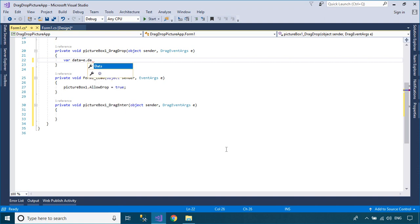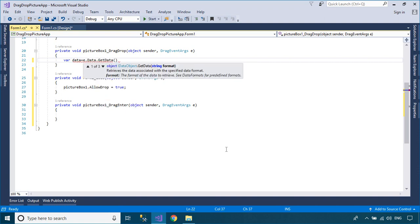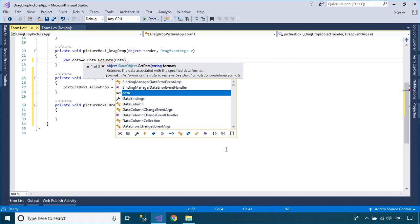You can use the getData method to get the drop file name, then you can read the image from the file name.